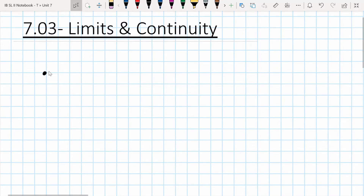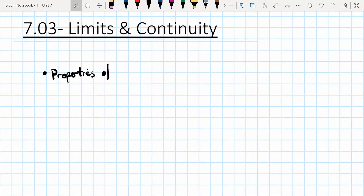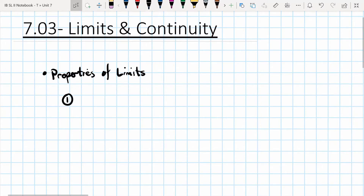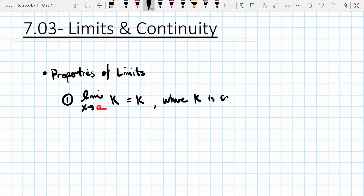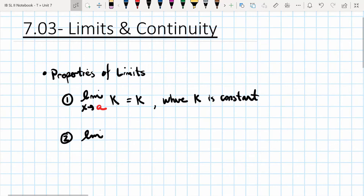Let's start by remembering from unit one some of the basic properties of limits. There are five of them I want to talk about. The first one says that the limit as x approaches some number a of a constant K is equal to the value of that constant. In other words, the limit as x approaches a number of a number is just going to be the value of that number.